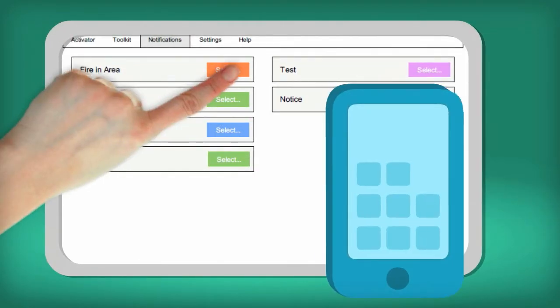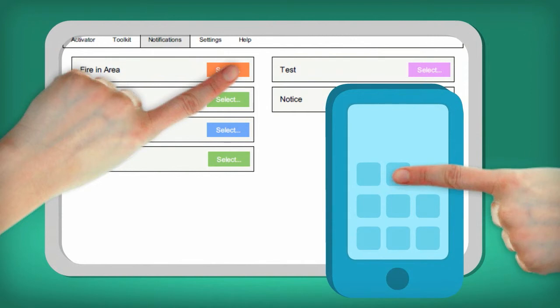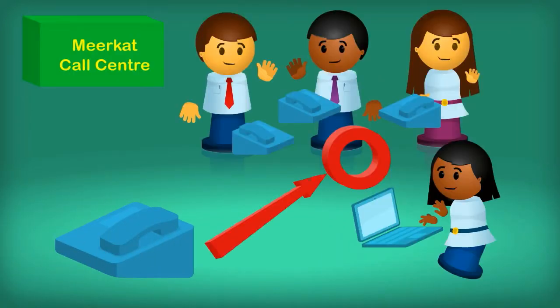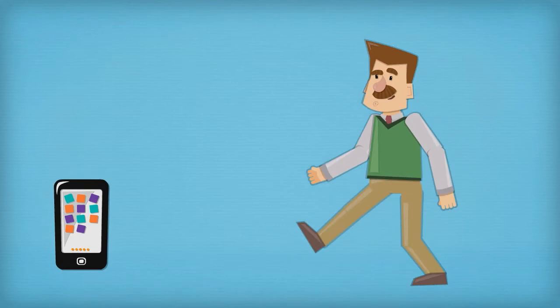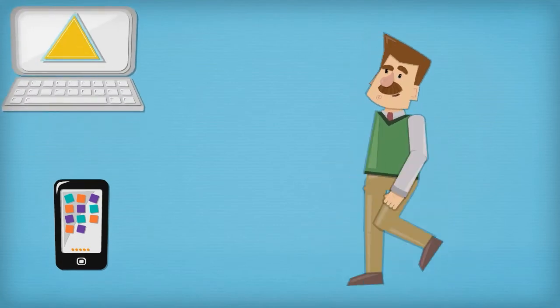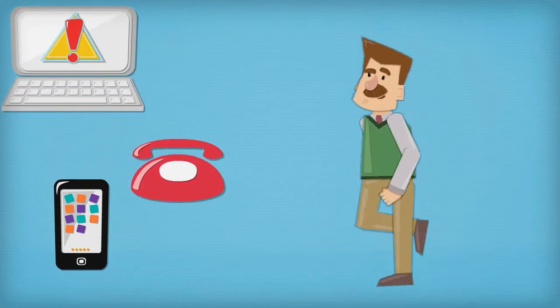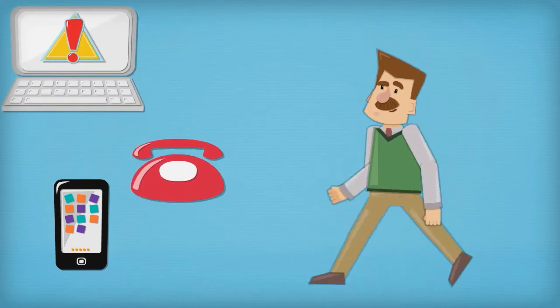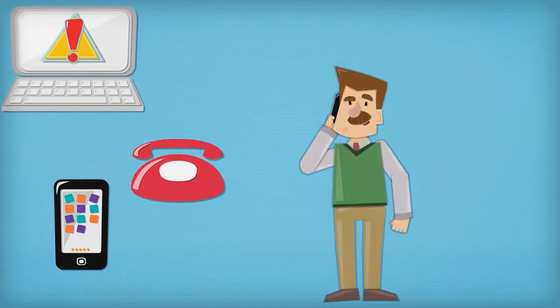Activation is done from the Meerkat website, via a mobile phone, or by calling the call center. Notifications are sent by SMS, email, and voice calls to the phones users have nominated.